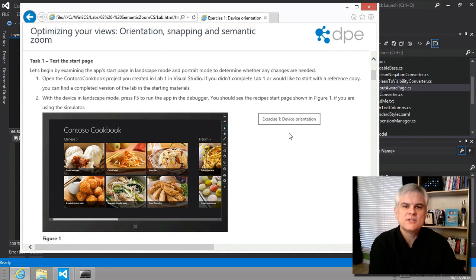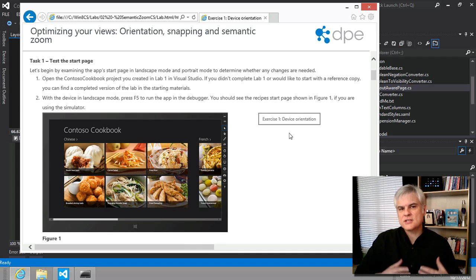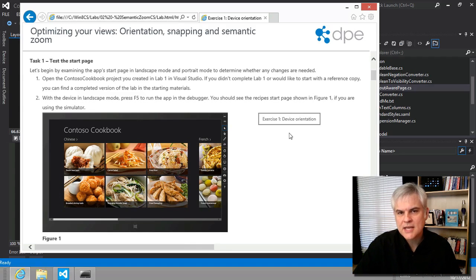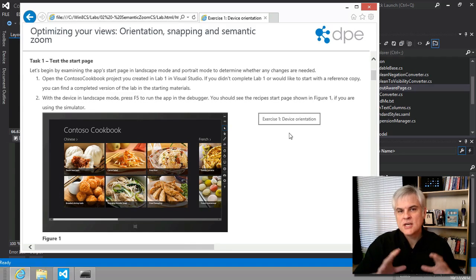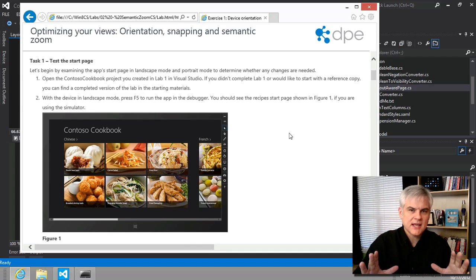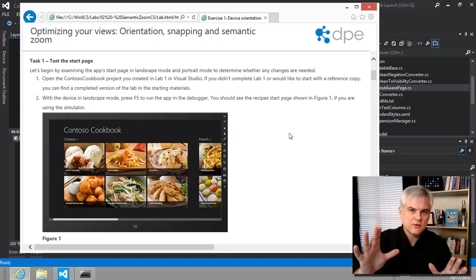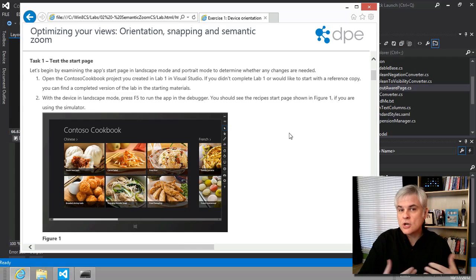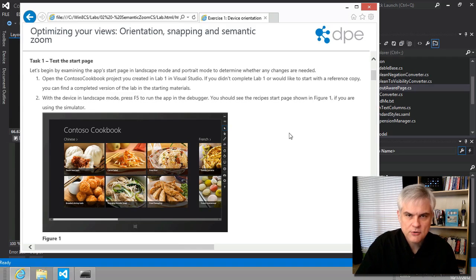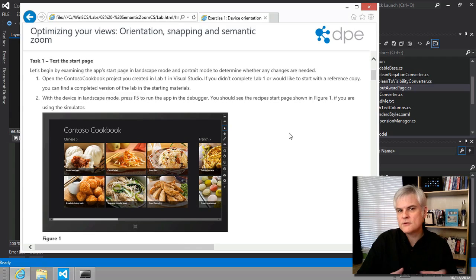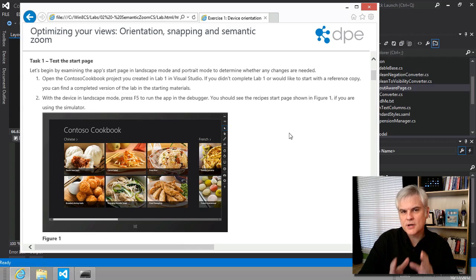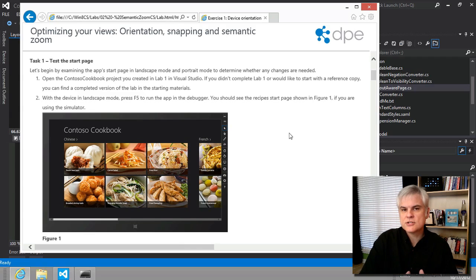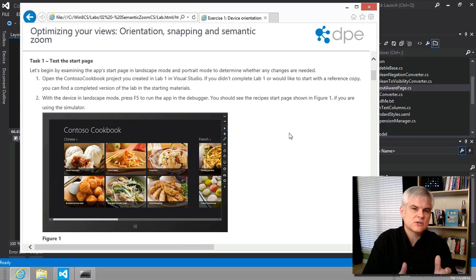And task number one just asks us to execute the application starting in landscape and then rotated to portrait and just notice that out of the box, because we're using a grid view and the grid views wired up to accommodate this, it already looks good. So we're not going to have to make any changes for the alternate portrait view.